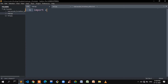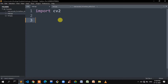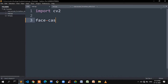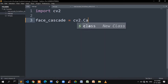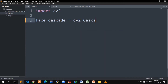We will import cv2. Now we zoom in a little bit. We will import cv2 and use cv2.CascadeClassifier to load the classifier.